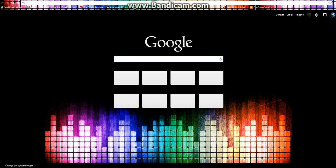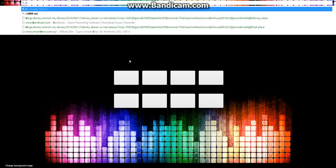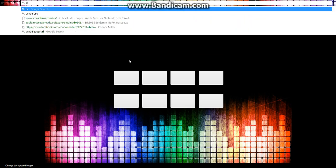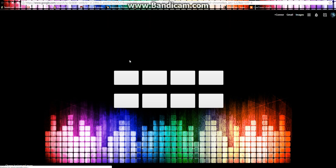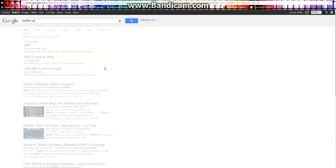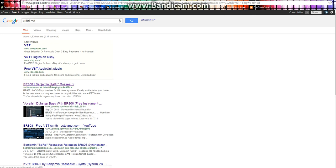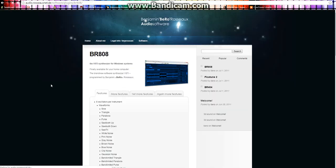So the first thing I want to do is download it. You can just type into Google BR-808 VST. It should be the first result that comes up.